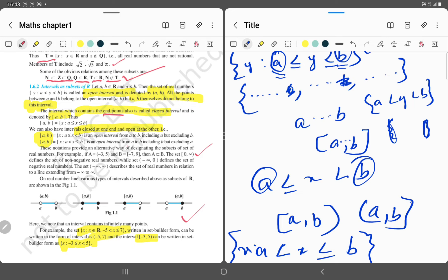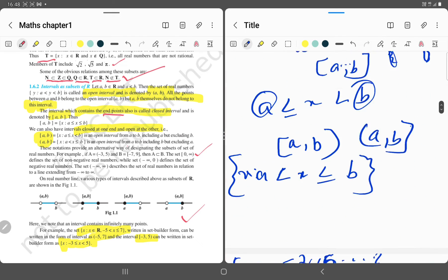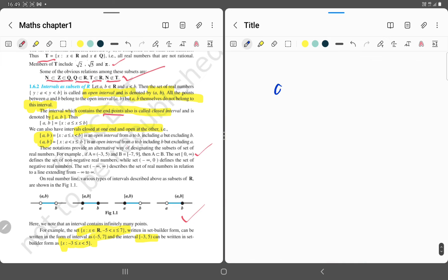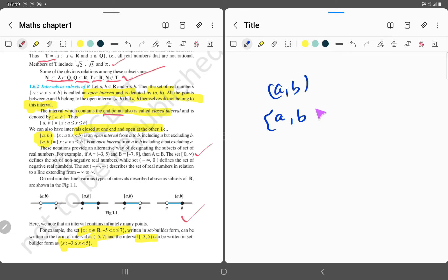Open and closed intervals can be of many types. If a and b are both in open interval, then both numbers use circular brackets. If one is in open interval and the other is not, then it will be a mixed or half-open interval.